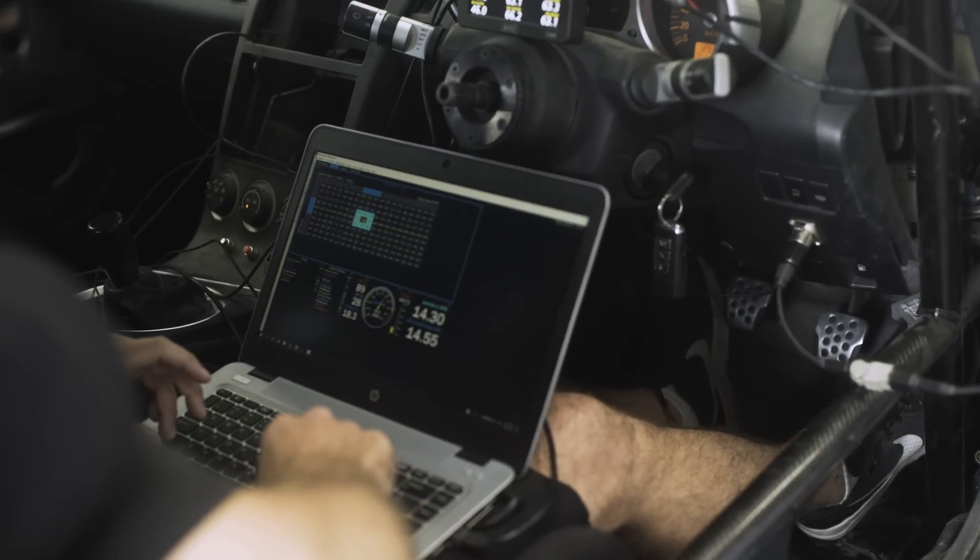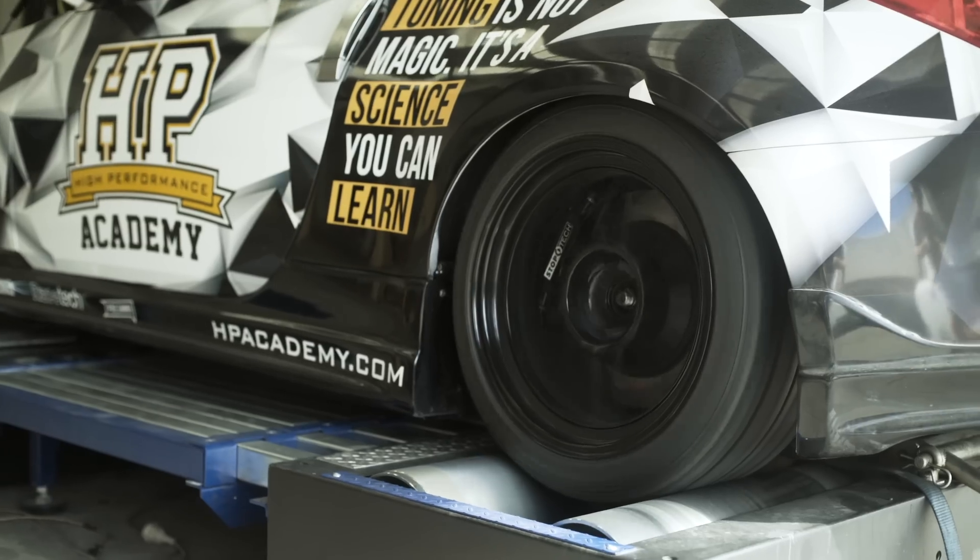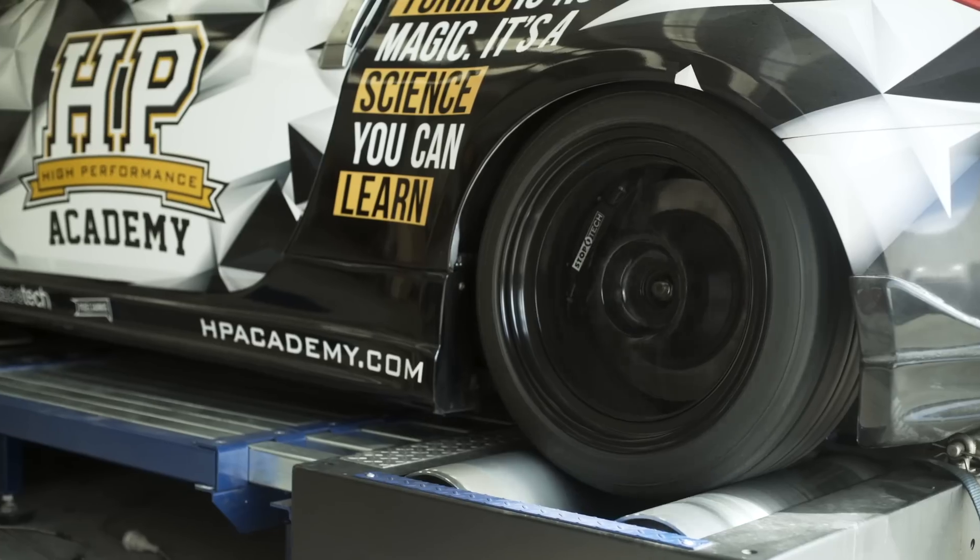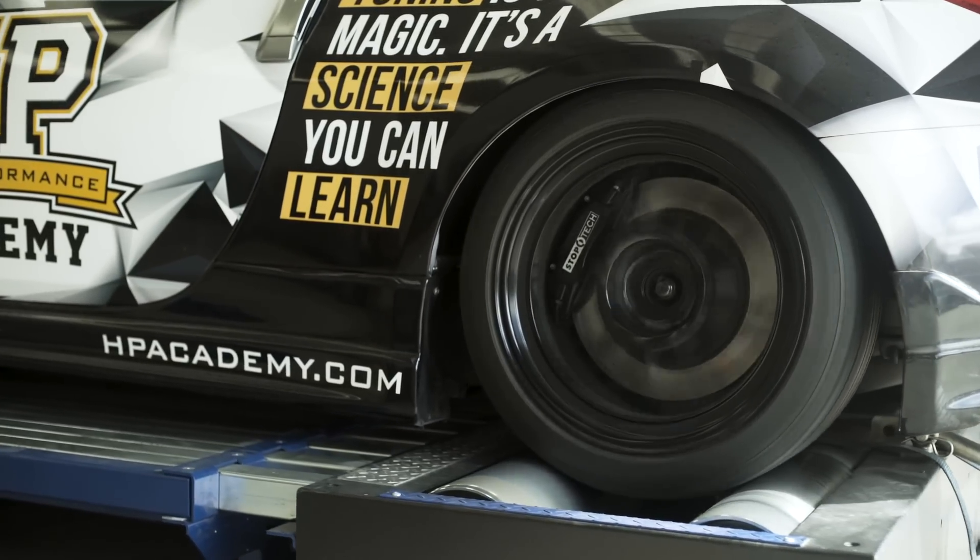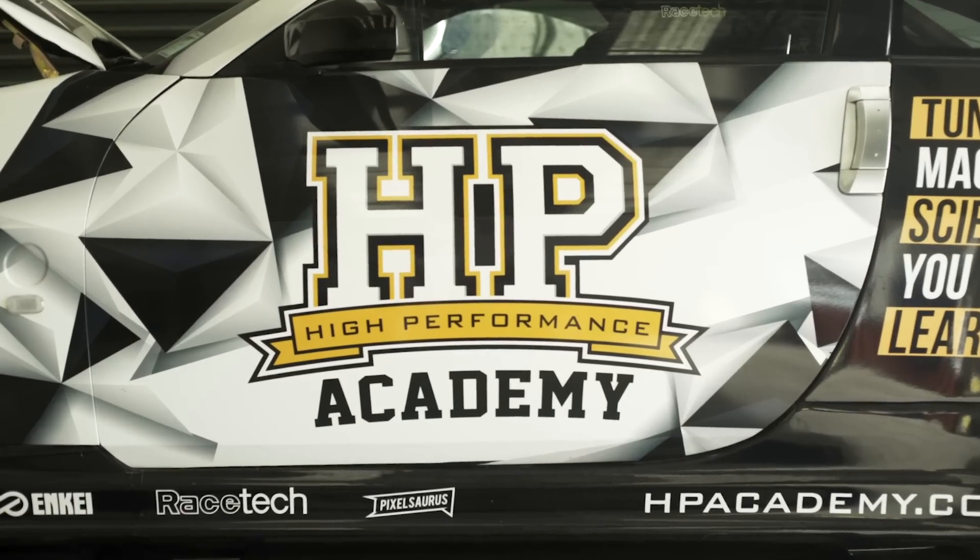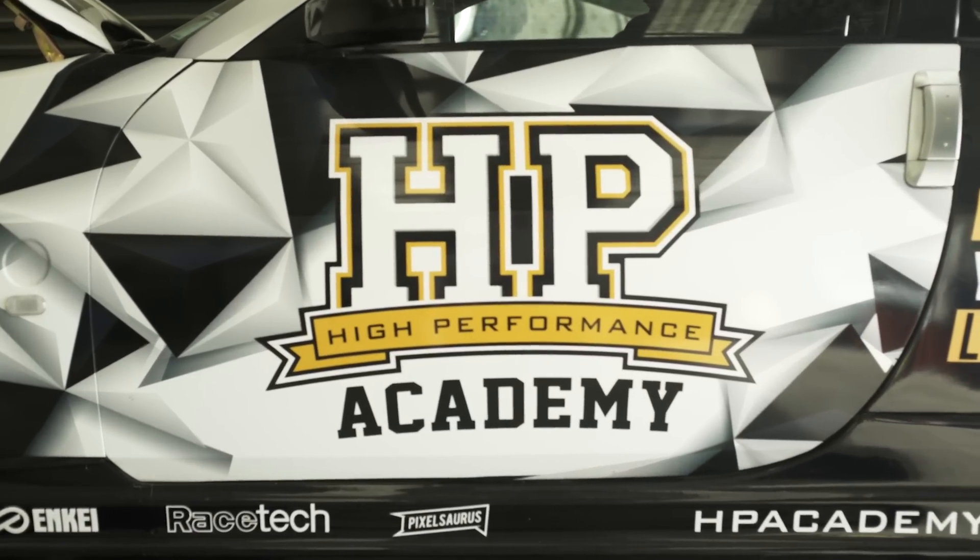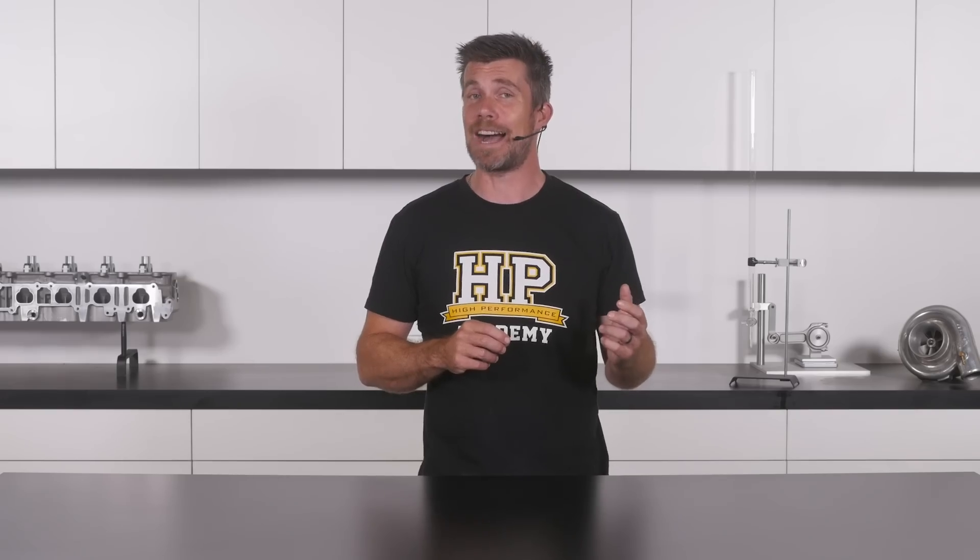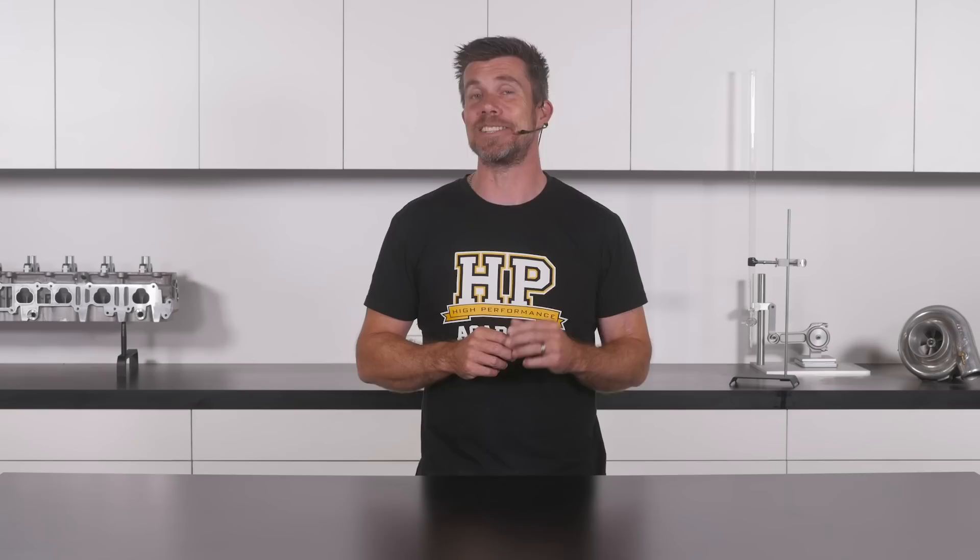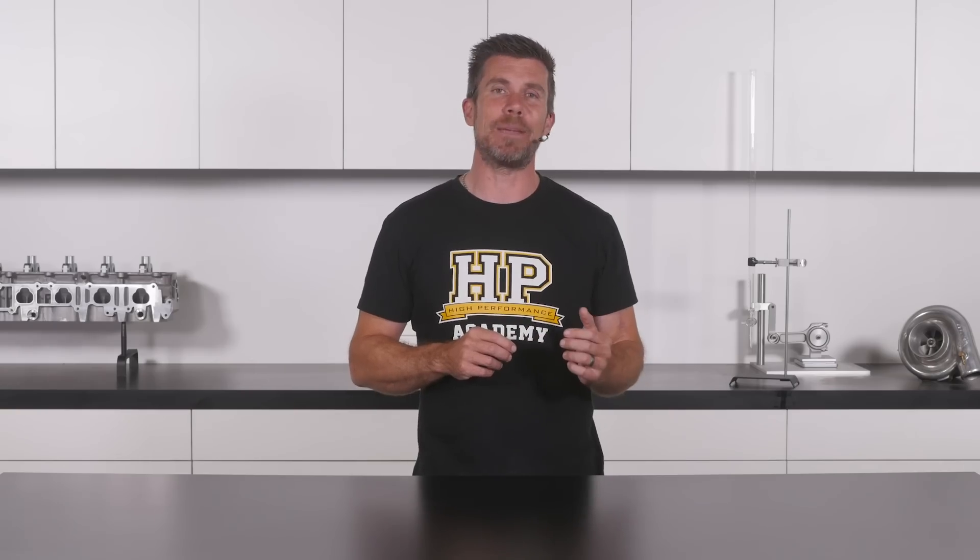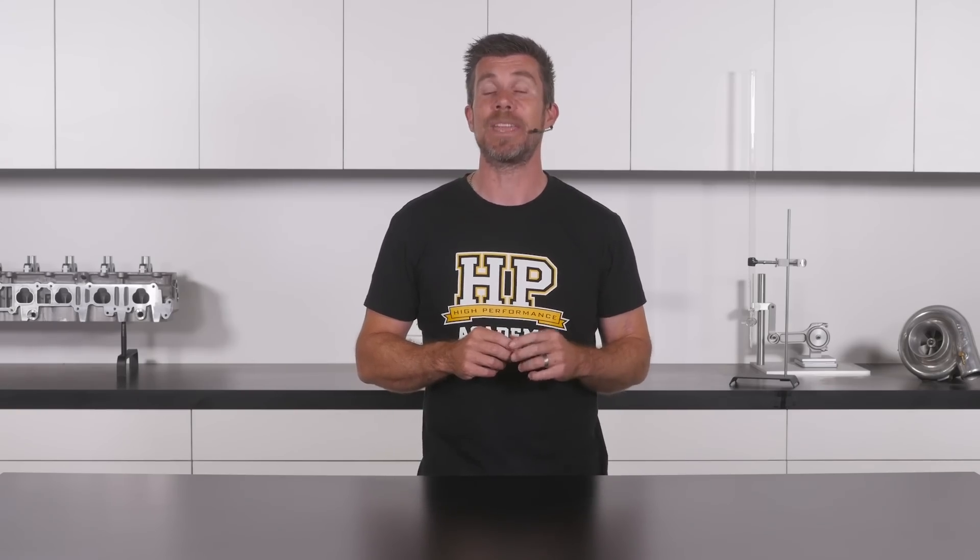Air fuel ratio is undoubtedly one of the most misunderstood topics when it comes to the world of EFI tuning. We only need to ask on any forum what air fuel ratio should I run my car at, and you're likely to get as many different answers as you have people contributing to the thread.